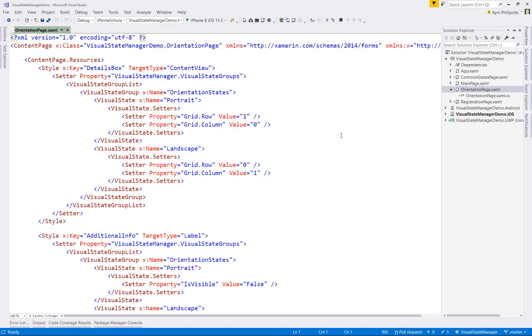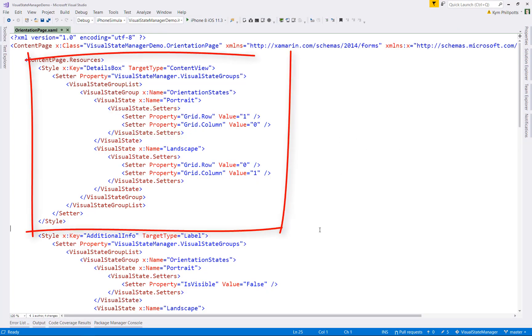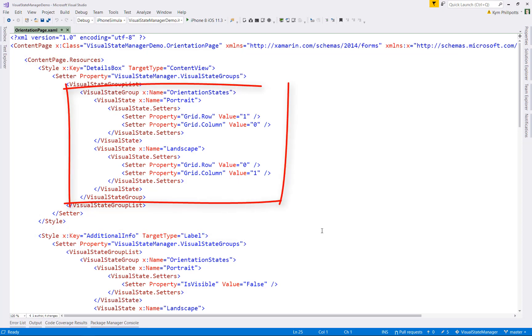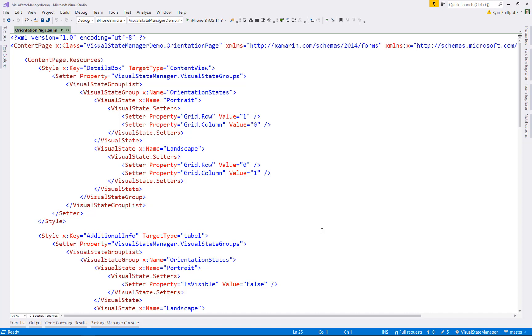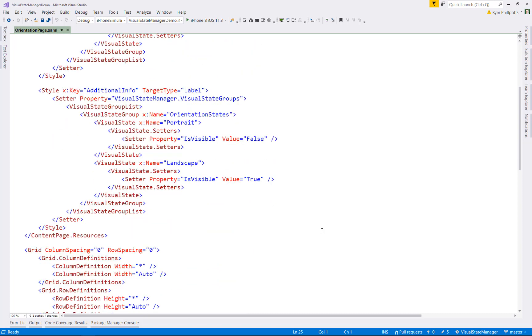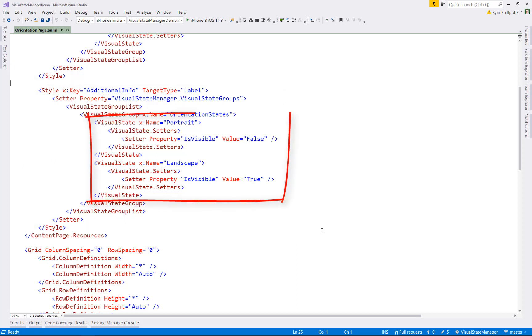Let's have a look at the final page. I've already got the states defined in here. First, we have the style for the detail section of the page. We define a visual state group for orientation states. Within that, we have visual states for portrait and for landscape. And if you have a look at the setters in there, they're just modifying the grid row and columns that are being applied. So we're going to be moving whatever is tied to this style between different cells of the grid. We have a second style as well for the additional information label, which again has orientation states of portrait and landscape. But all we're doing here is making the label hidden in portrait visible in landscape.